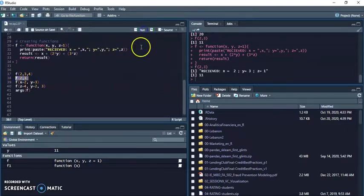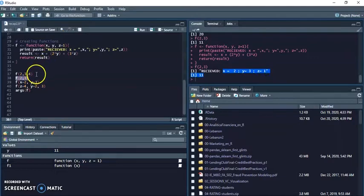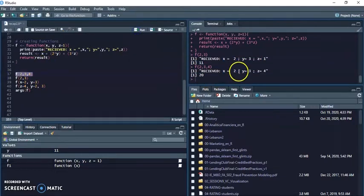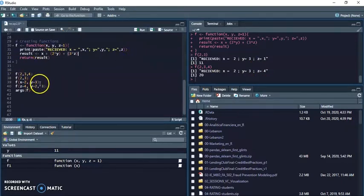And now I know that I'm getting 2, 3 and Zeta equals 1. And if I run the starting one I'm getting 2, 3 and 4, so this time I'm getting the default.